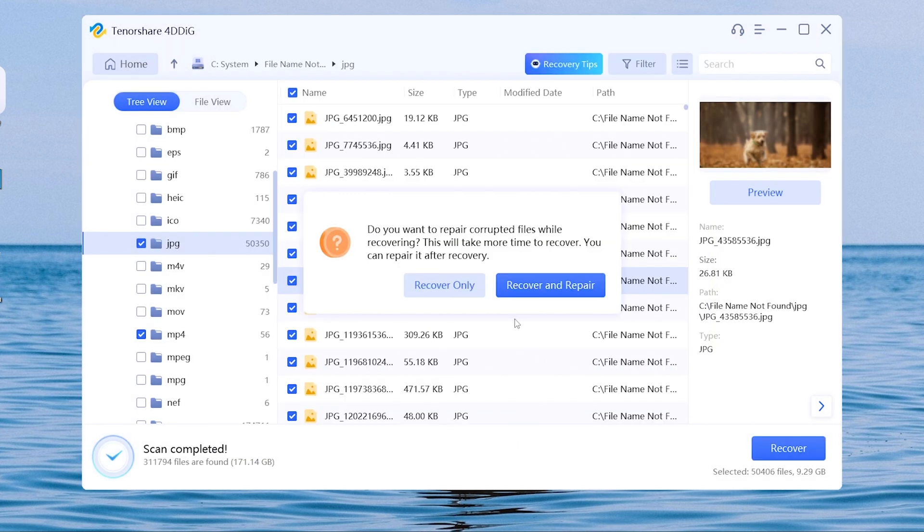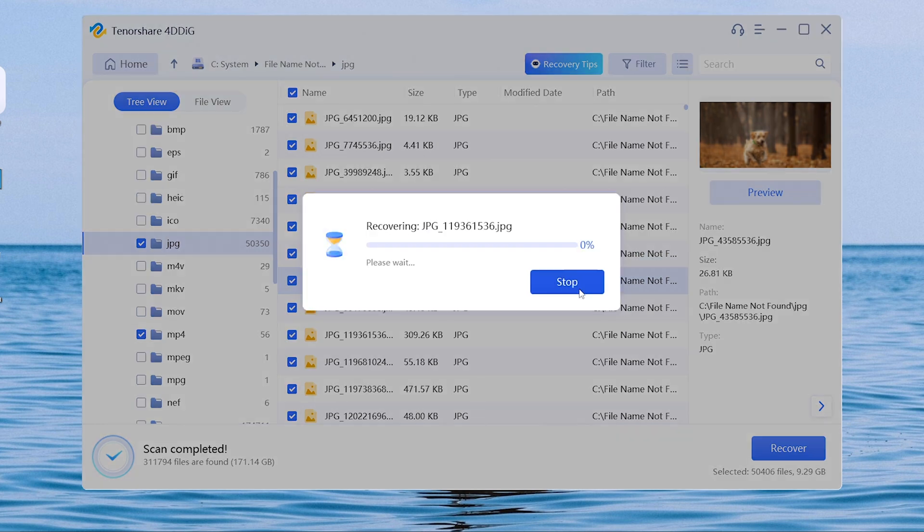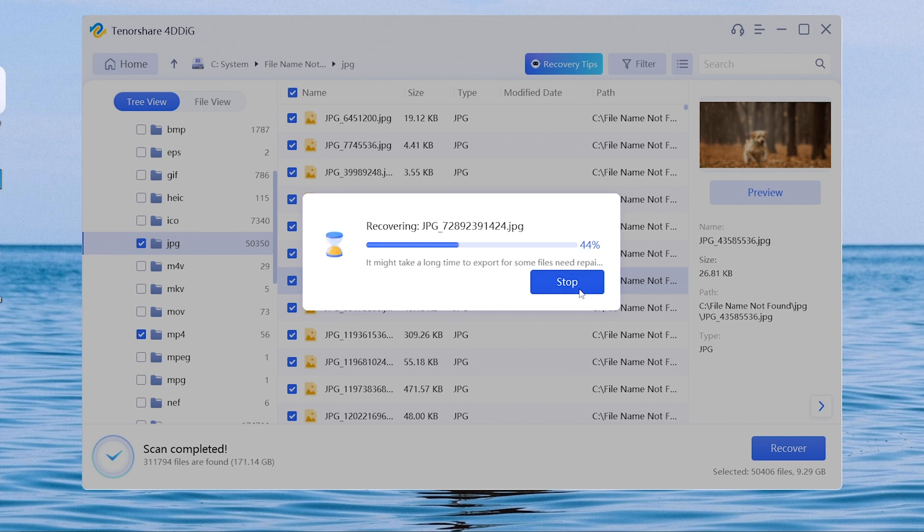Then it will pop up a window that tells you do you want to repair the corrupted files. Click recover and repair option. 4DDig will begin to repair your corrupted files. It will take some time, be patient.